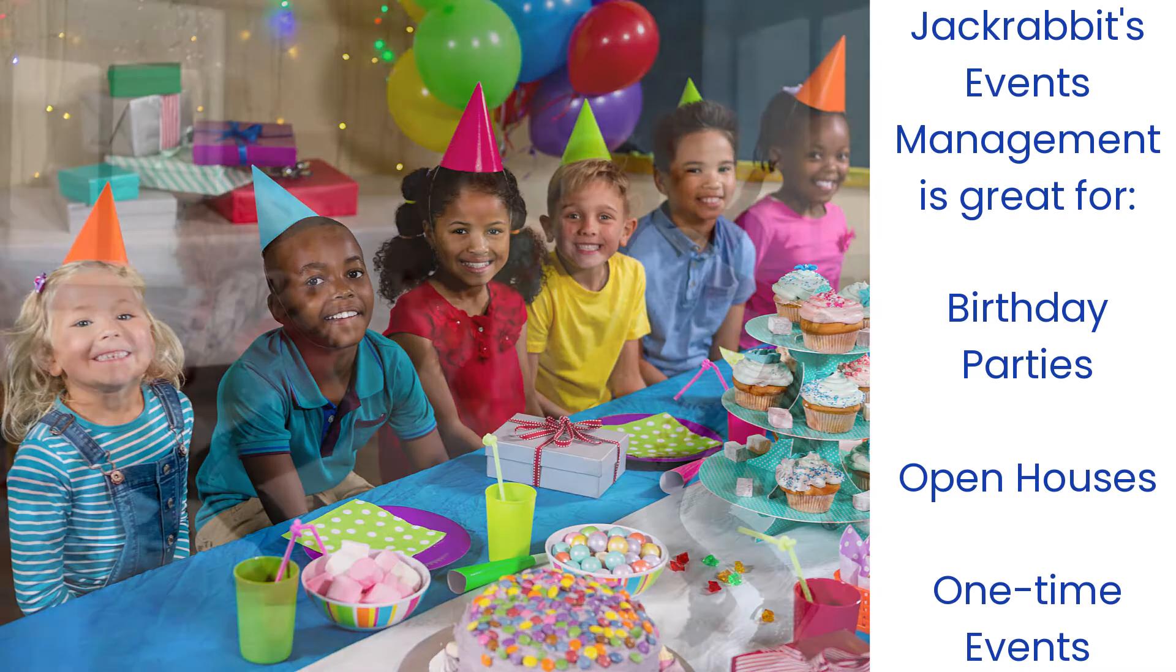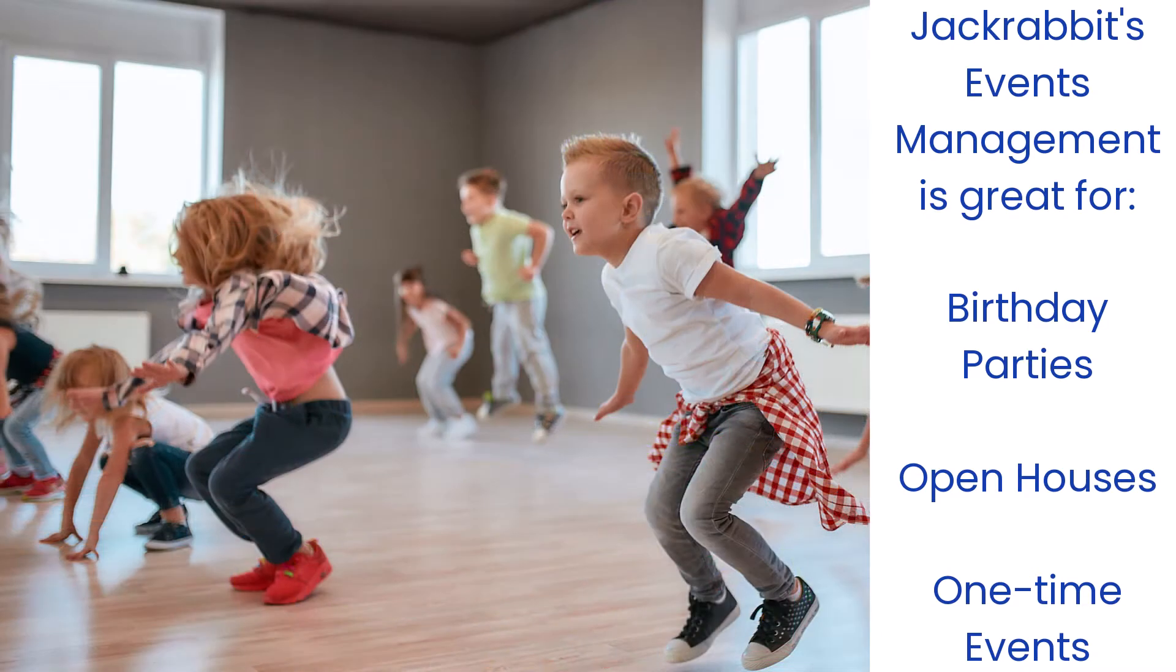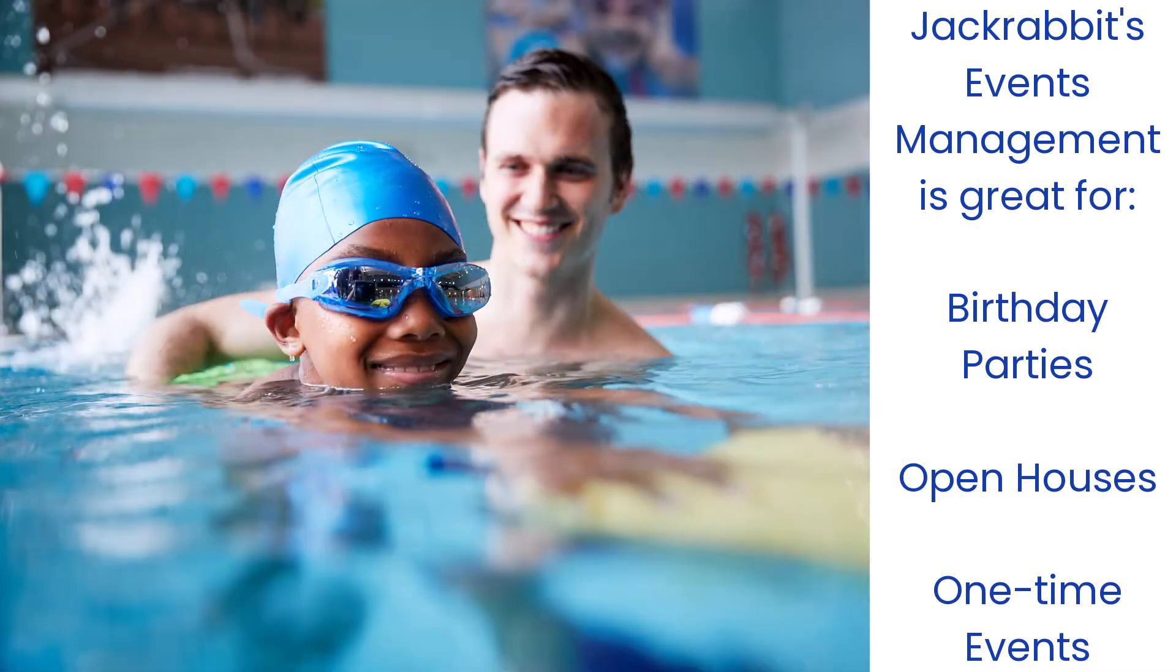JackRabbit's Events module is designed for birthday parties, open houses, or other one-time events.